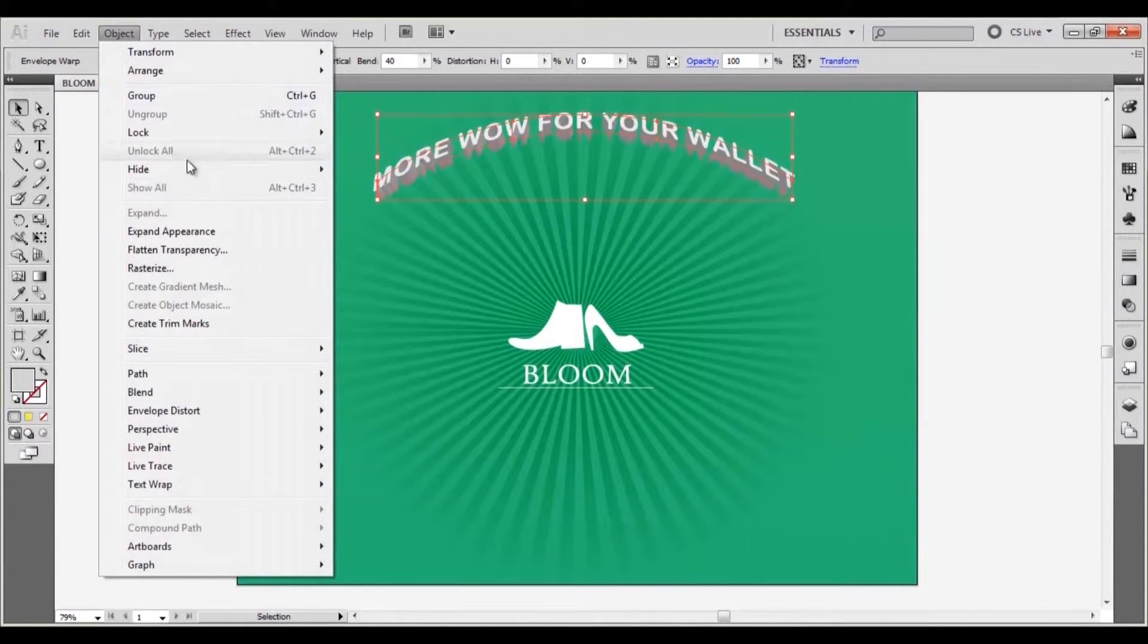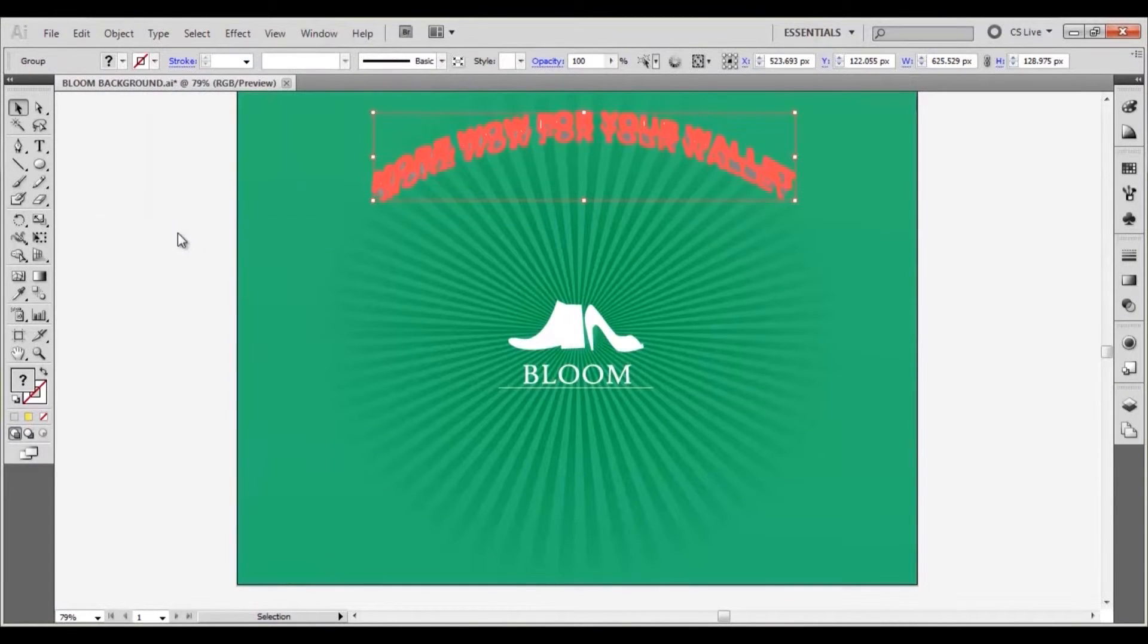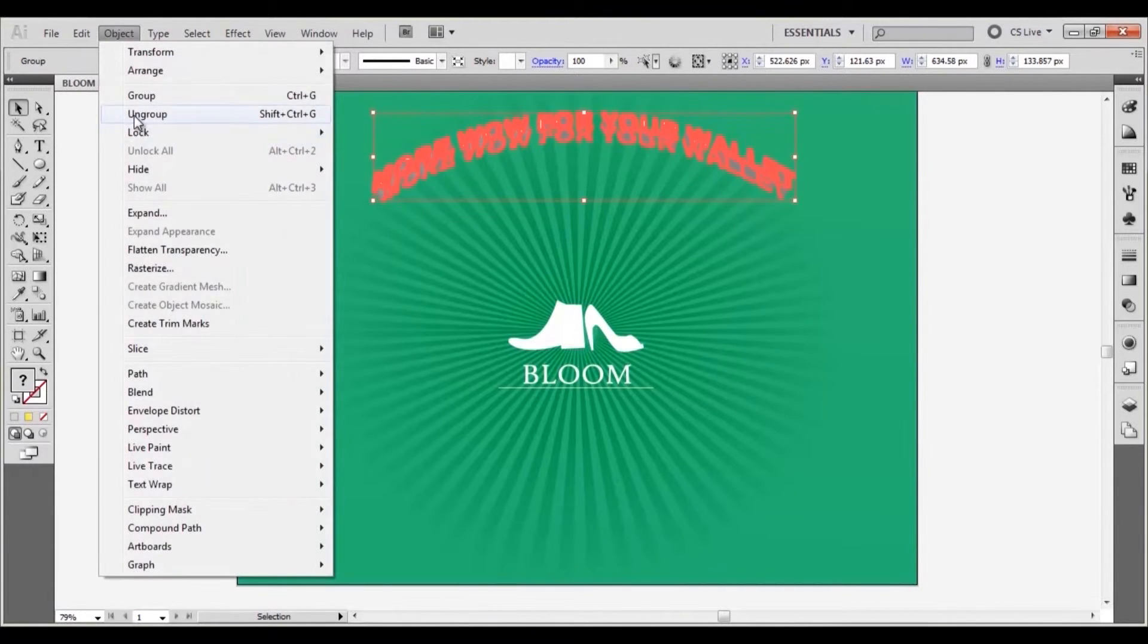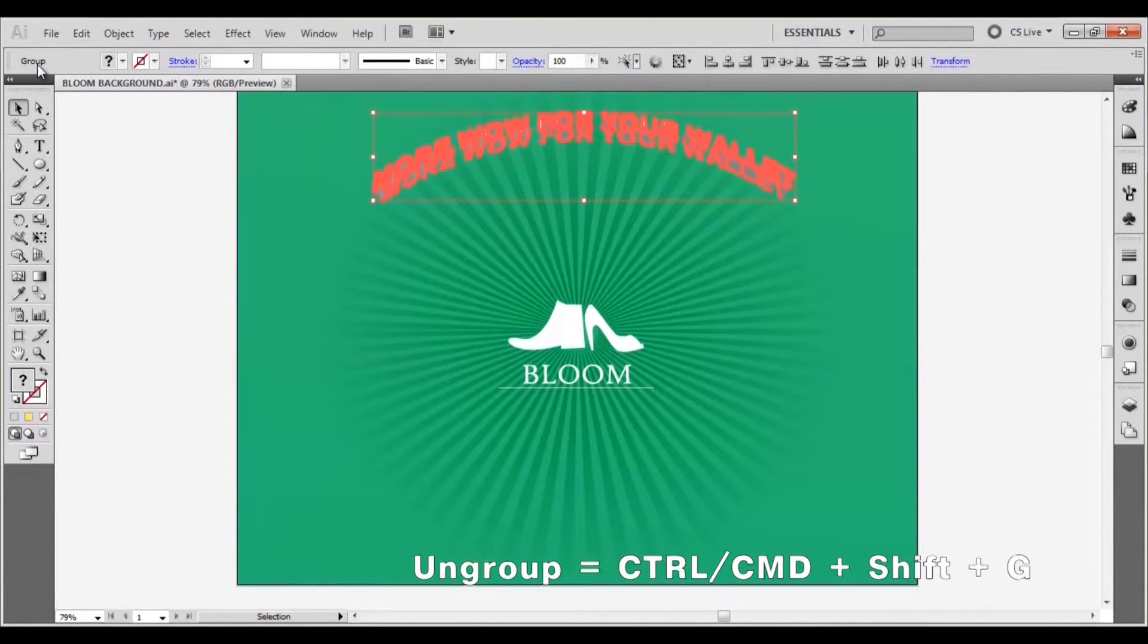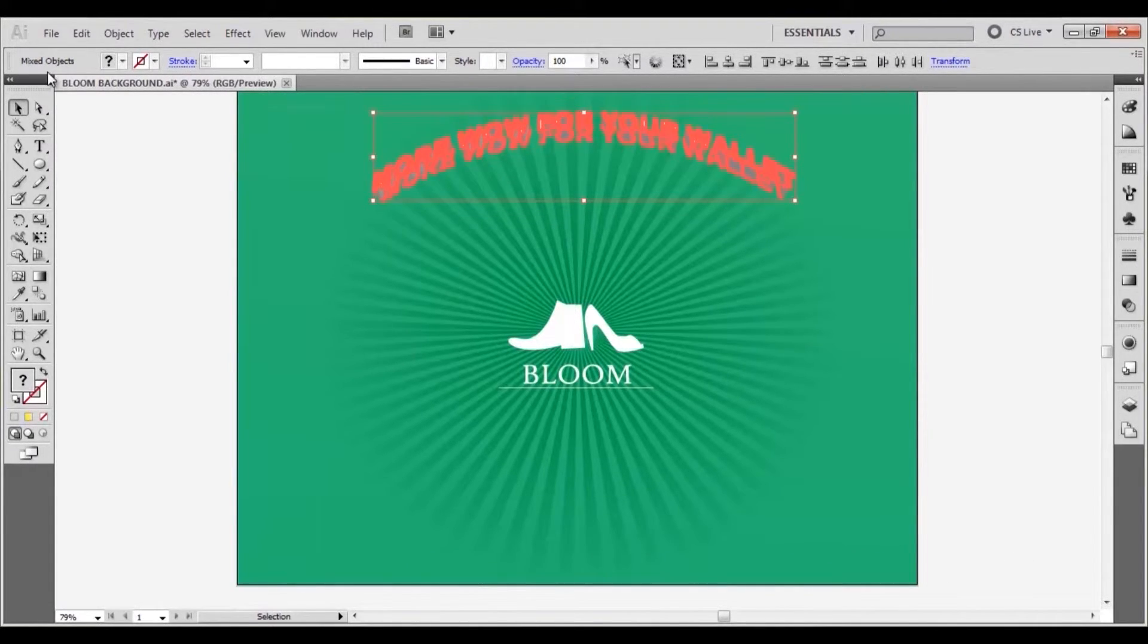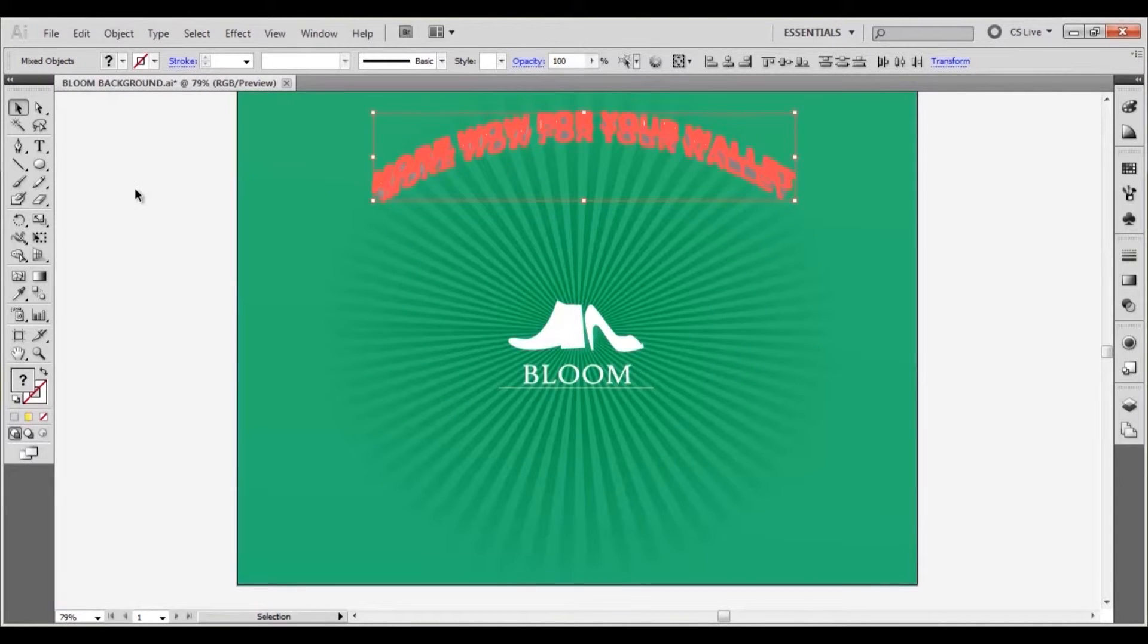Go to object, expand appearance. This will allow you to edit the individual elements of the 3D text, however you must ungroup them first. With the text selected, press ungroup 3 times until the selection appears as mixed objects in the object type display.